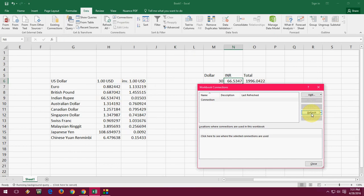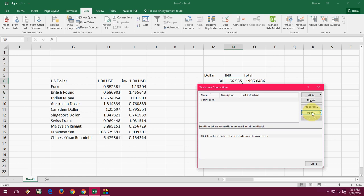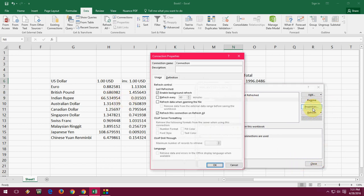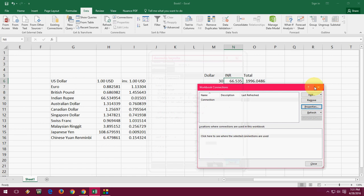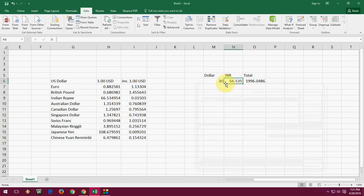It's refreshed. As you can see here, the currency has changed now. It will take the real-time currency. If you want to set the refresh time, you can set it like refresh every 60 seconds or 15 minutes, or refresh data when you open the file.